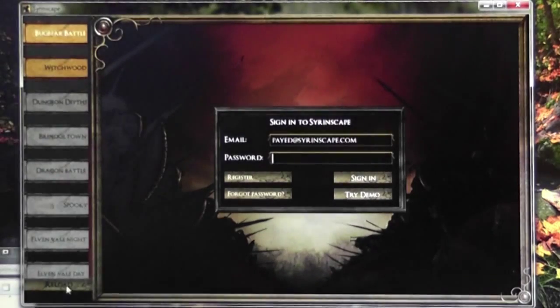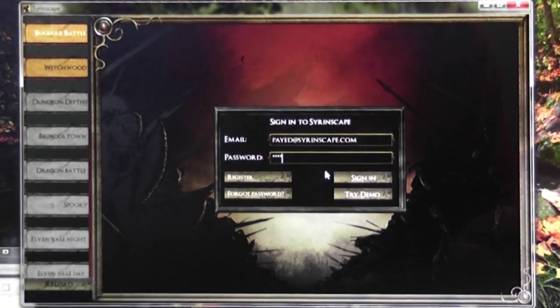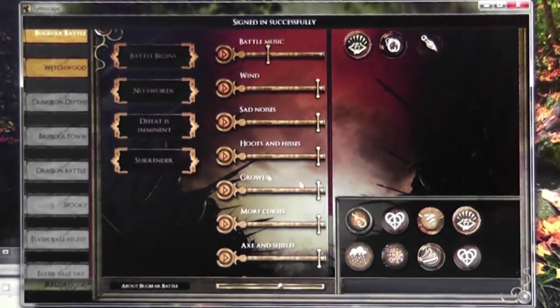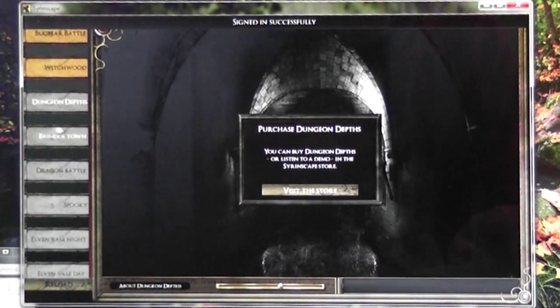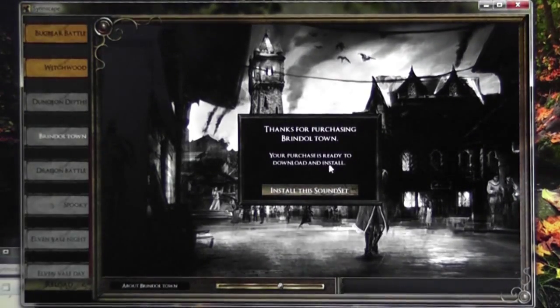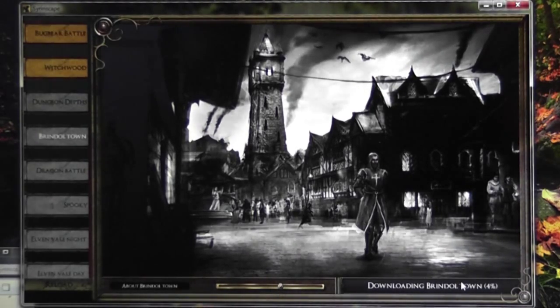We just finished in the store and we have confirmation of our purchase from PayPal. It's very important to hit the reload button here to sync up all the information so that the Sirenscape app knows that you have purchased the sound sets. You can see now that instead of saying purchase dungeon depths or purchase Brindletown, it says thanks for purchasing Brindletown. Click install this sound set and you can see it's downloading the information from the web and writing it on your computer so you'll have the wonderful sounds.